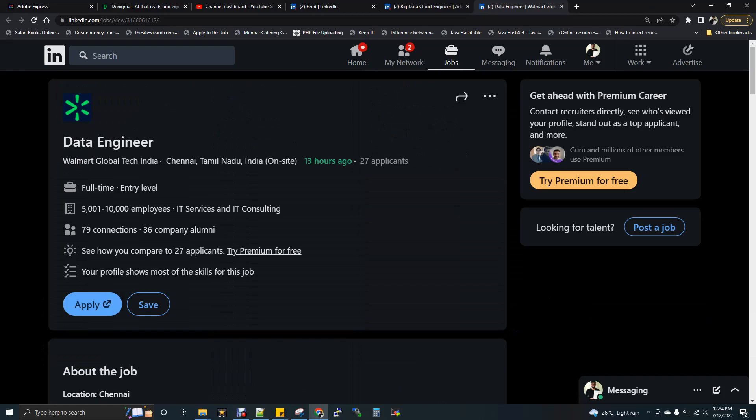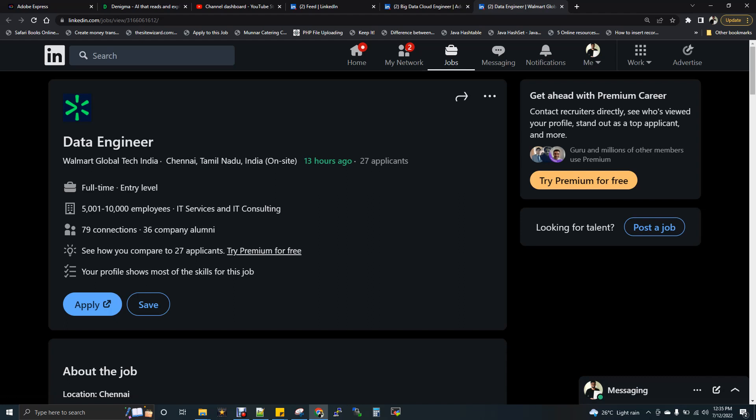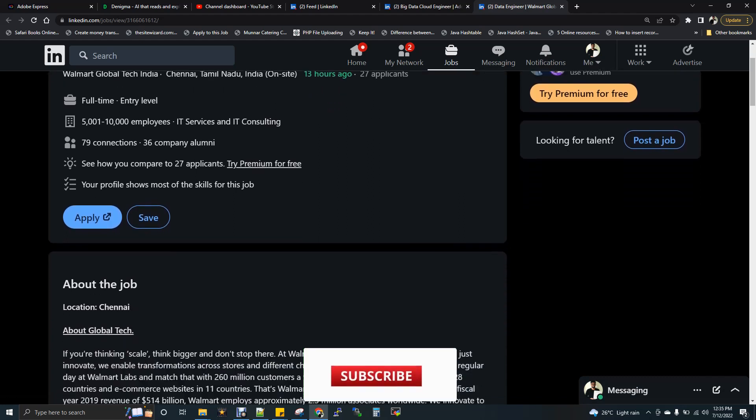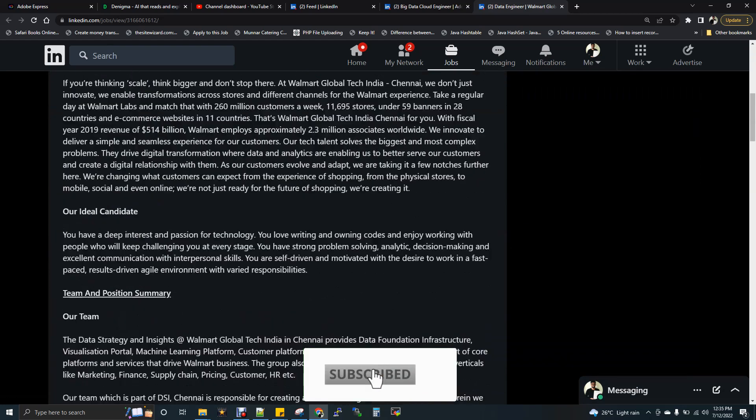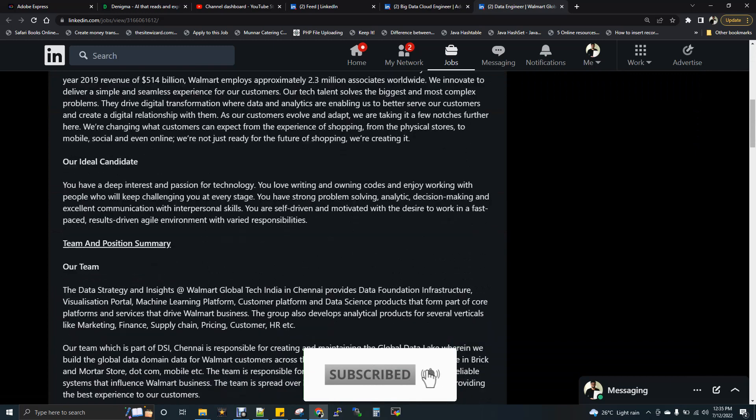Hi, welcome to data engineering. Today we are going to discuss two job descriptions which were very recently posted. If you see the Walmart JD for data engineering, it has been posted 13 hours ago from the time I'm recording the video. Let's review this JD.